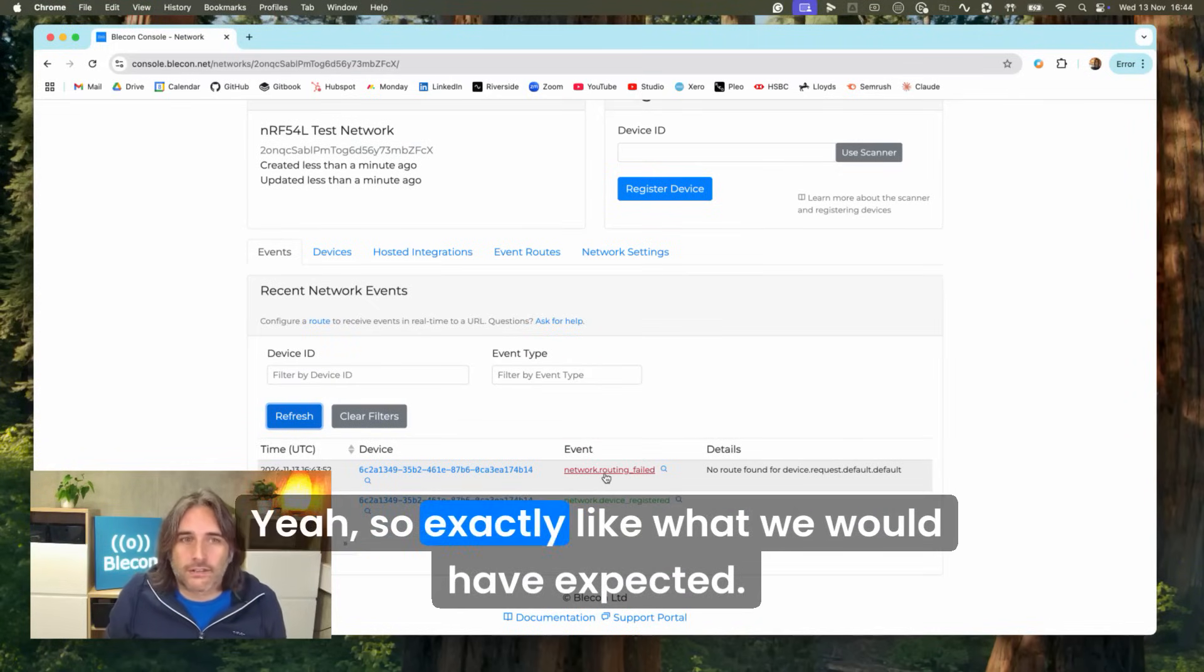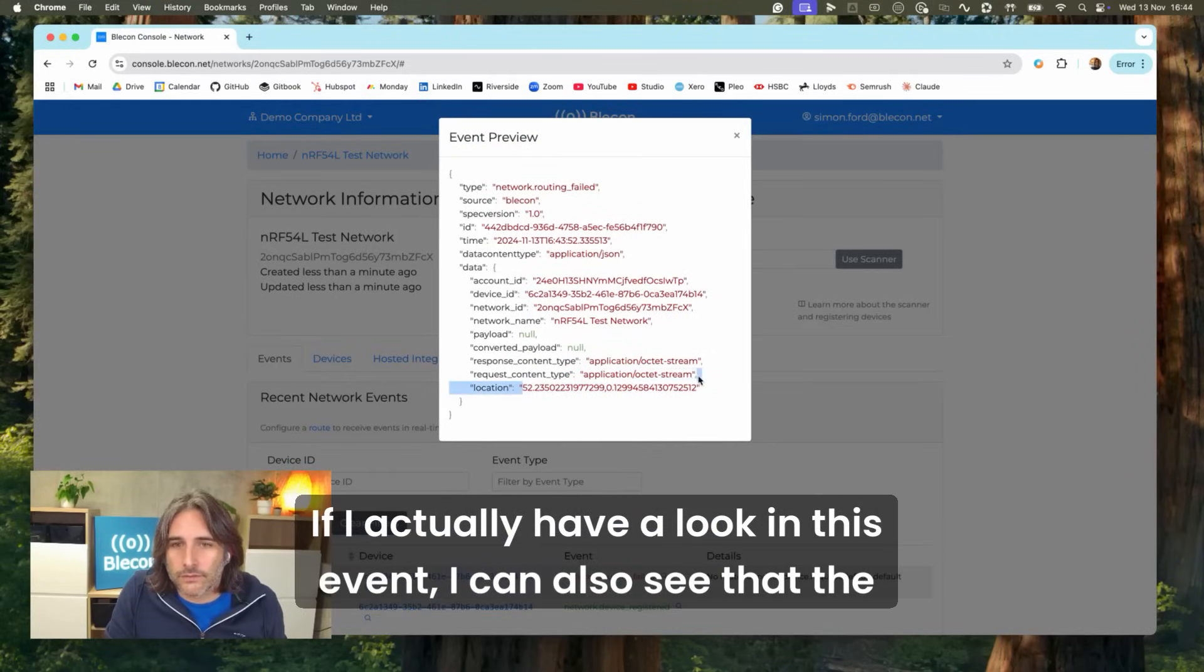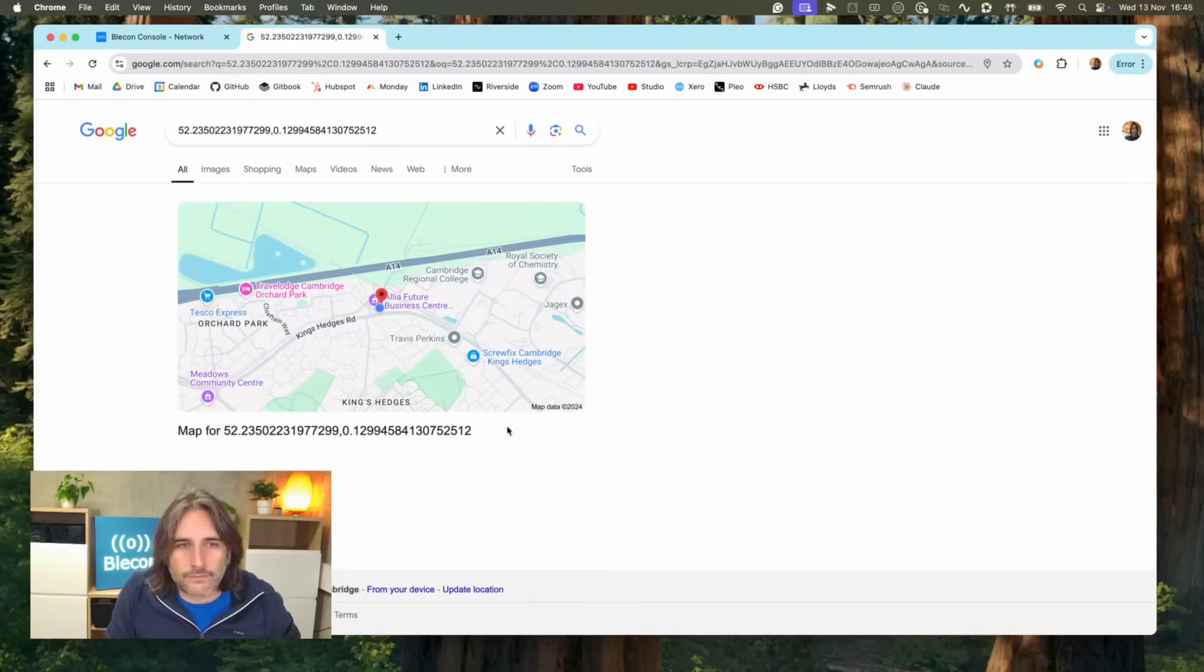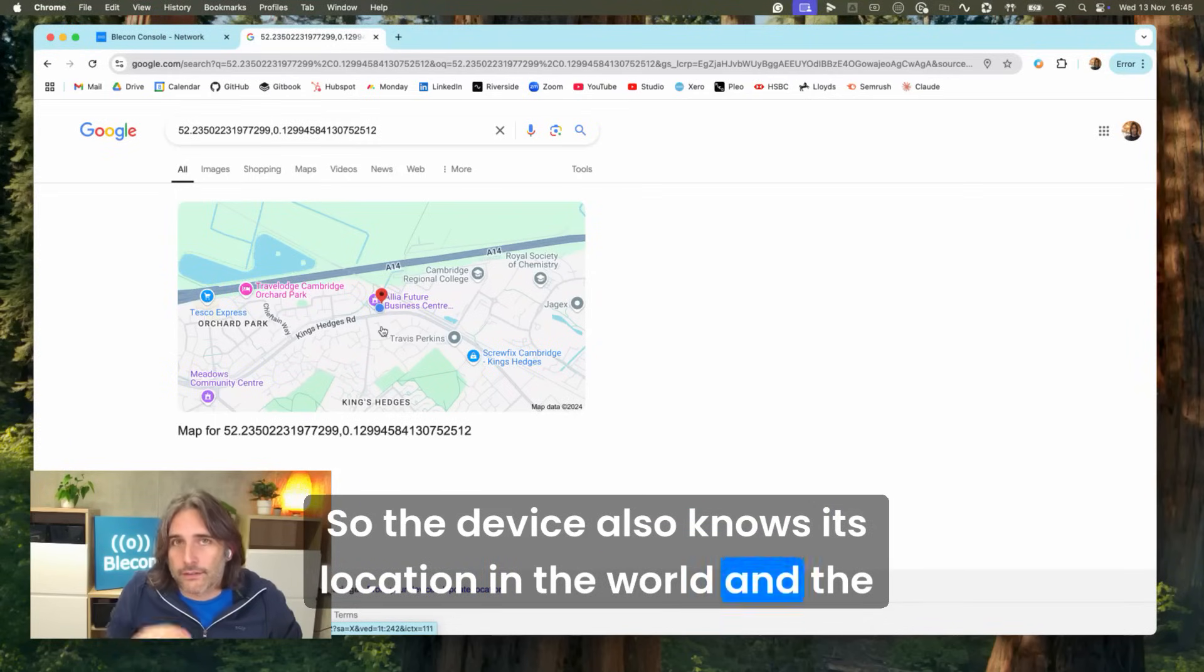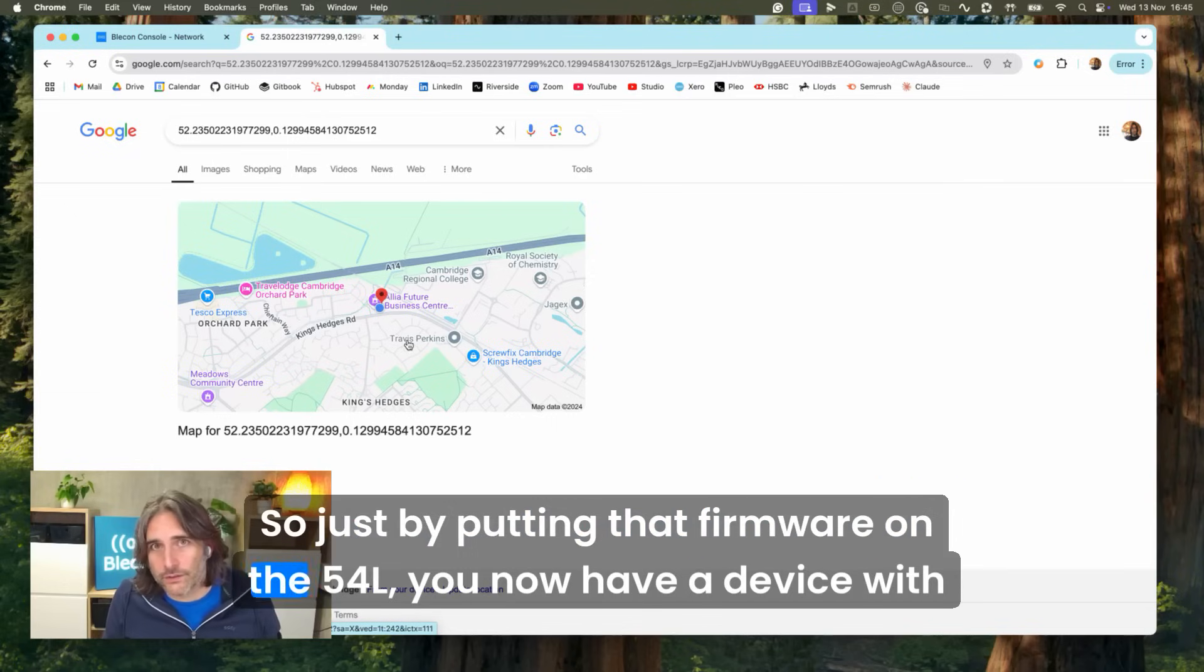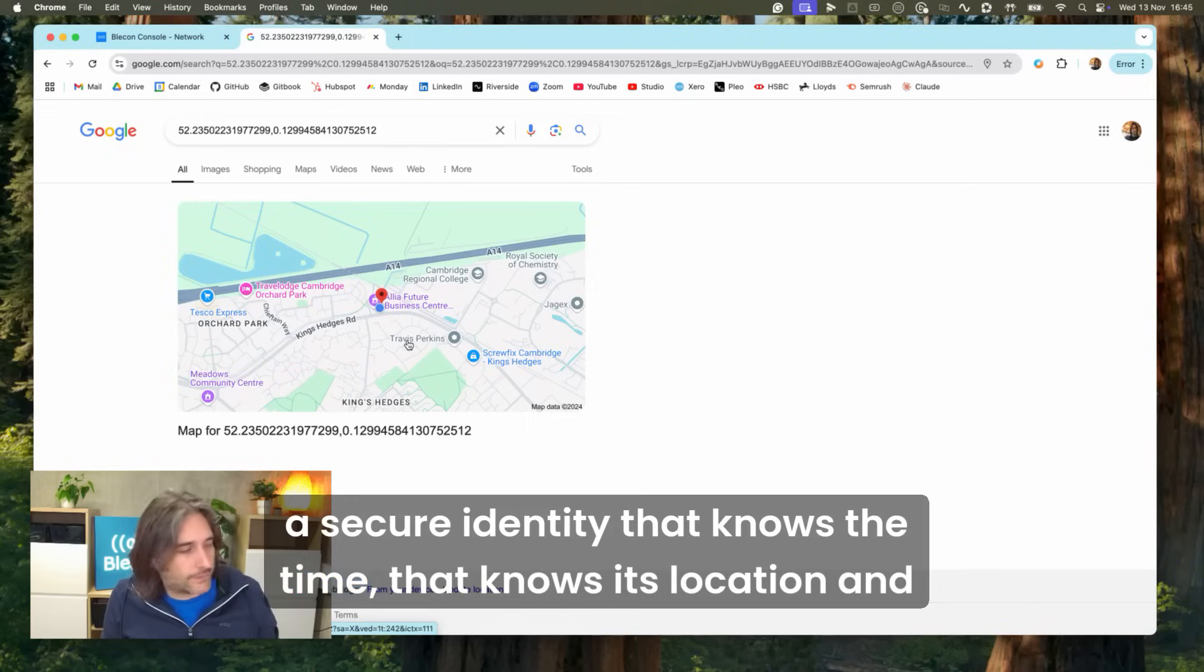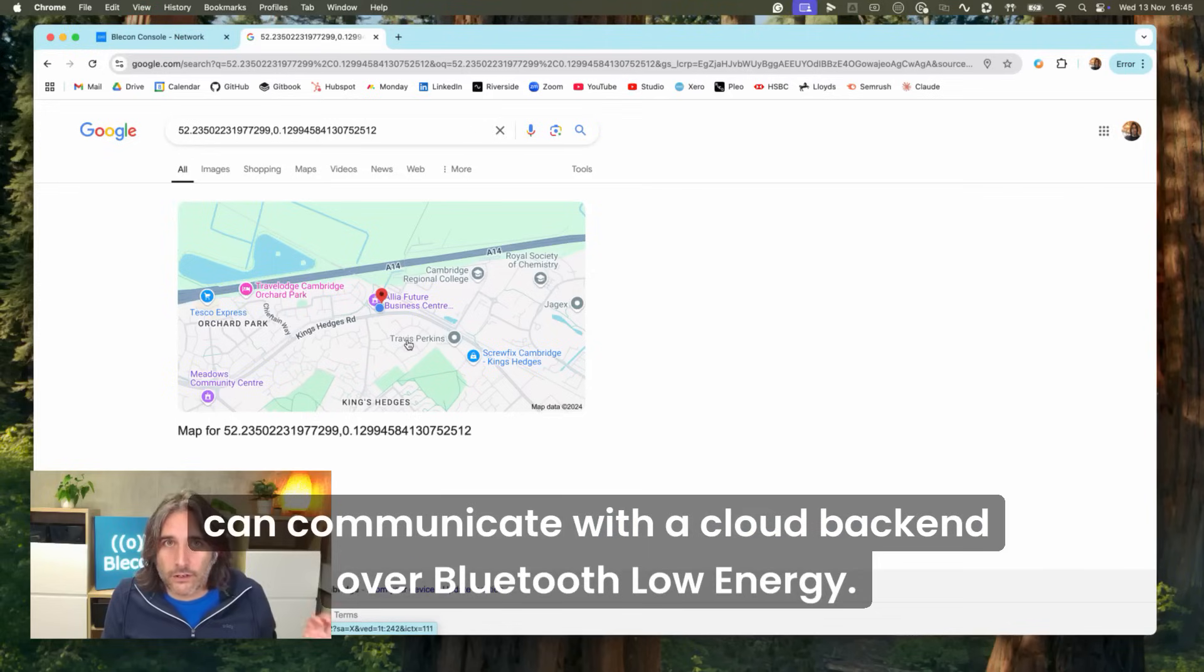Exactly like what we would have expected. One more nice trick: if I actually have a look in this event, I can also see that the device knows its location. If I just put that into Google, there you go. The device also knows its location in the world and the service does as well. So just by putting that firmware on the 54L you now have a device with a secure identity that knows the time, that knows its location, and can communicate with the cloud backend over Bluetooth Low Energy.